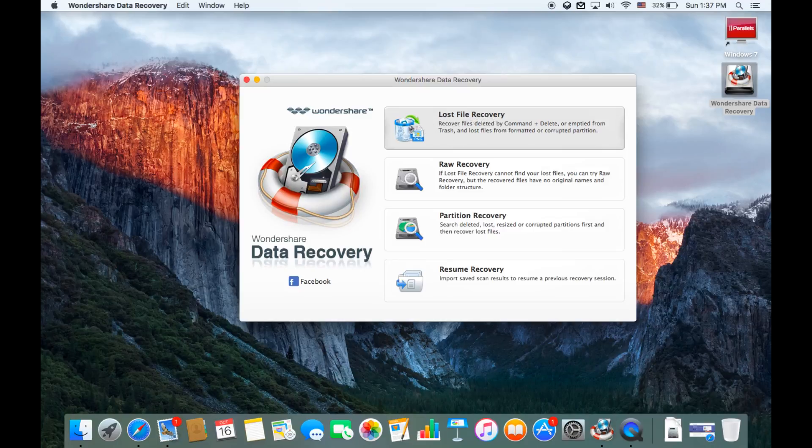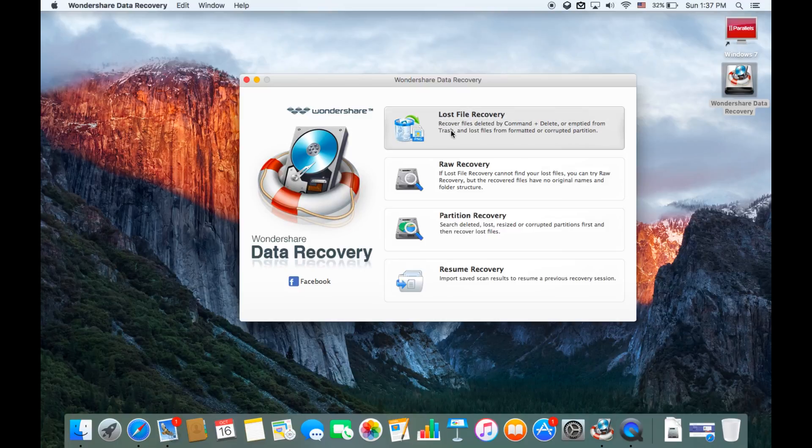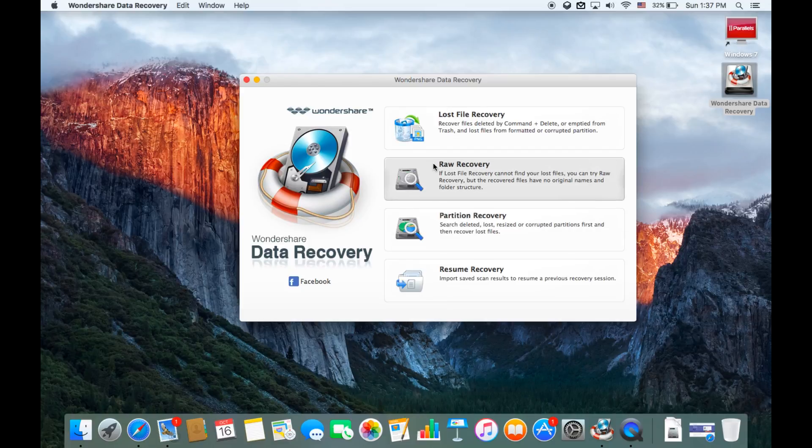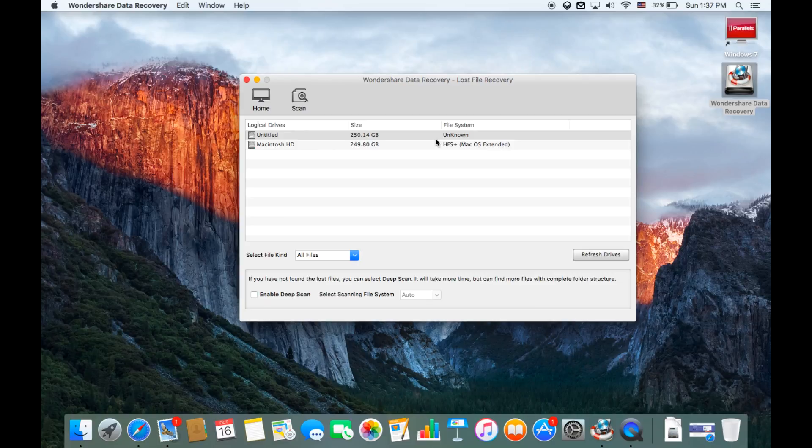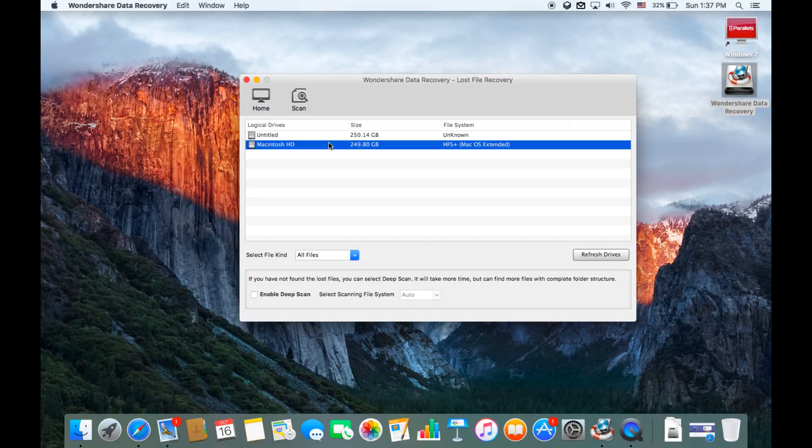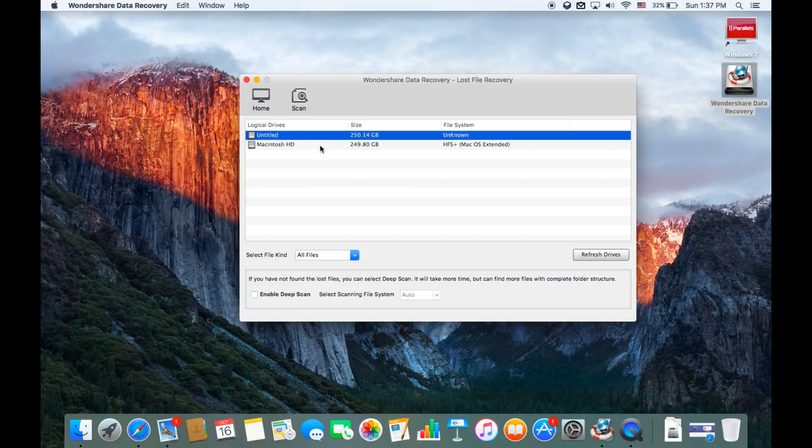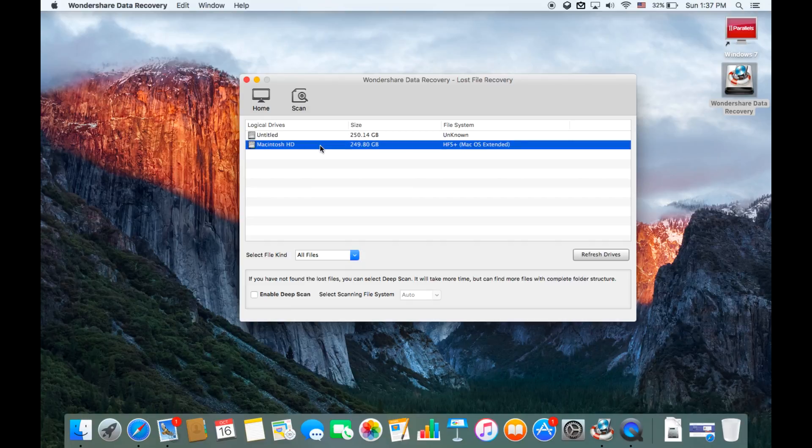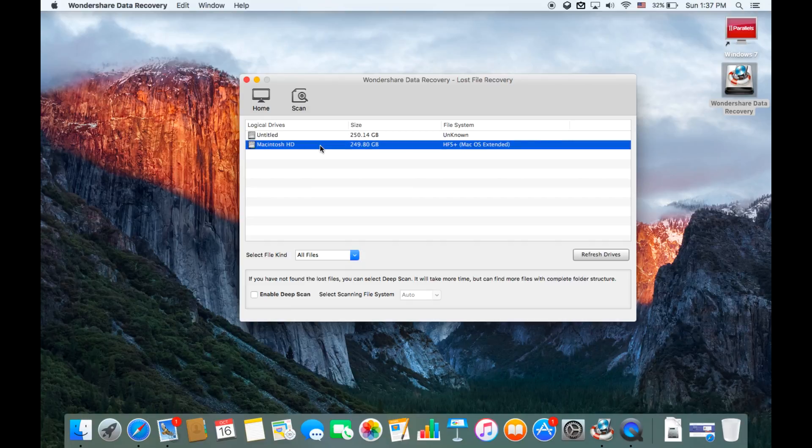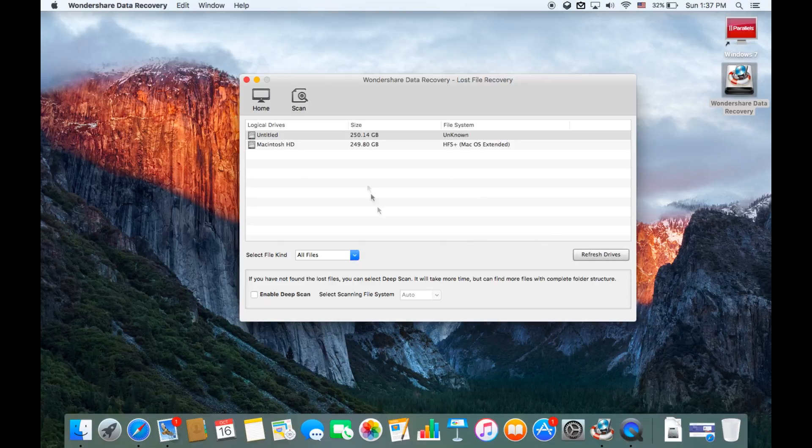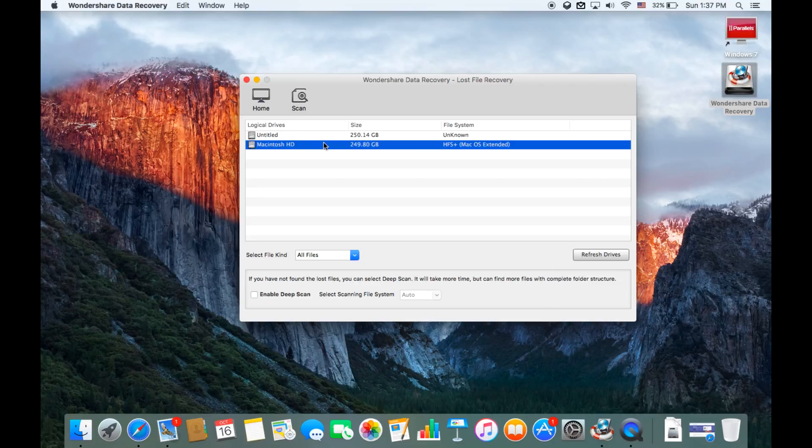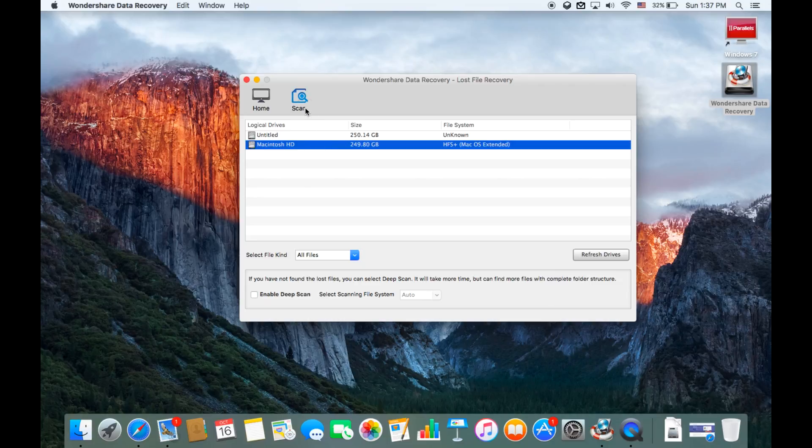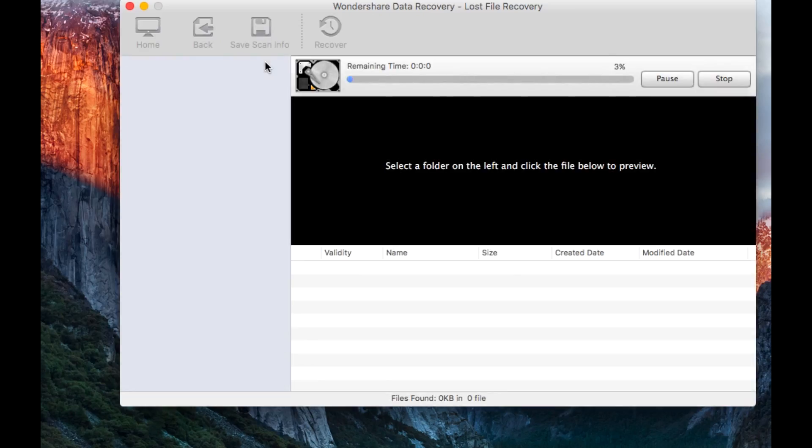Which one is best? The first one, Lost File Recovery, because this is the quickest, under a minute to find anything which is lost. Then there's Raw Recovery and Partition Recovery, those two take a lot of time because they search up your whole computer. Let's do Lost File Recovery. You want to click on Macintosh or the untitled, anyone which you have. Then click Refresh Drives, then click Scan.